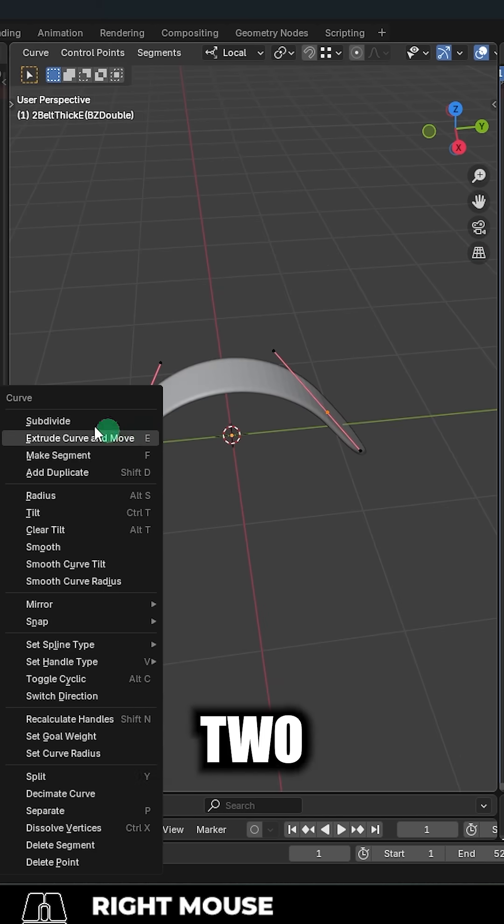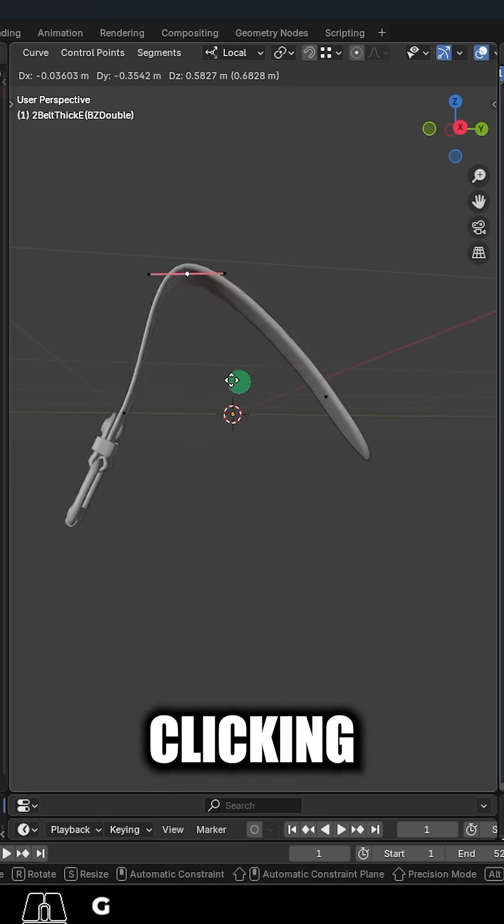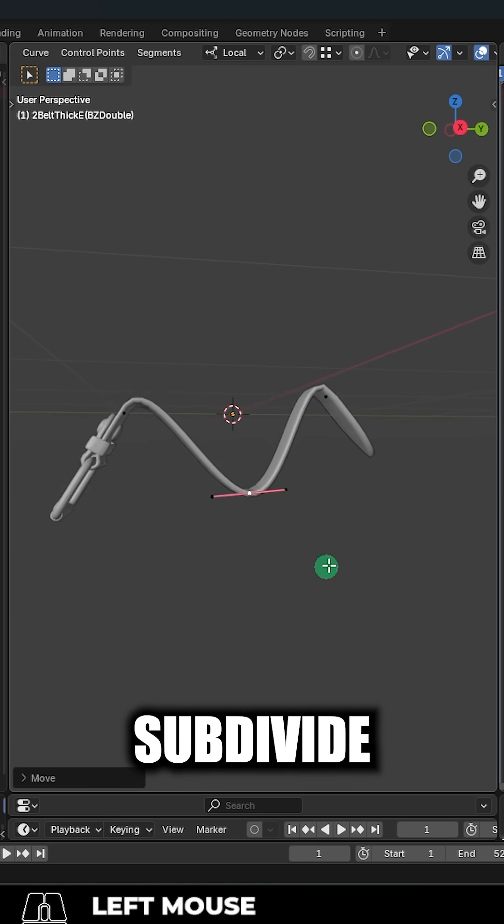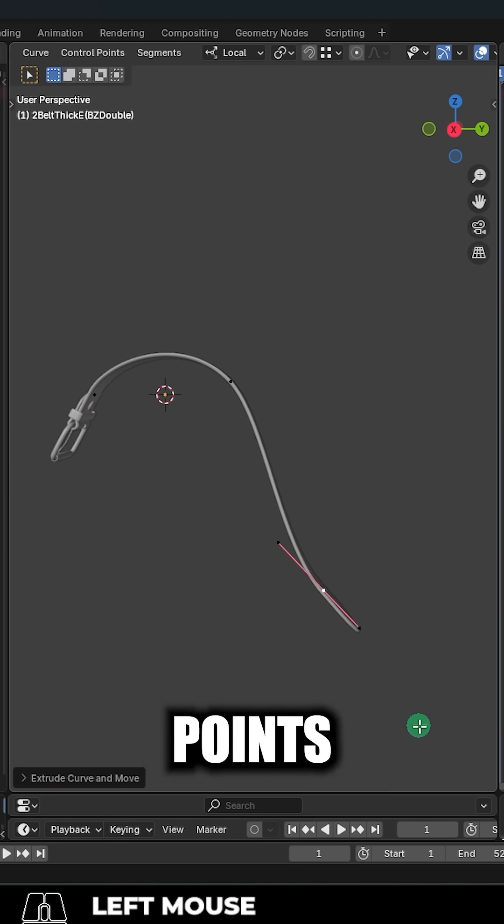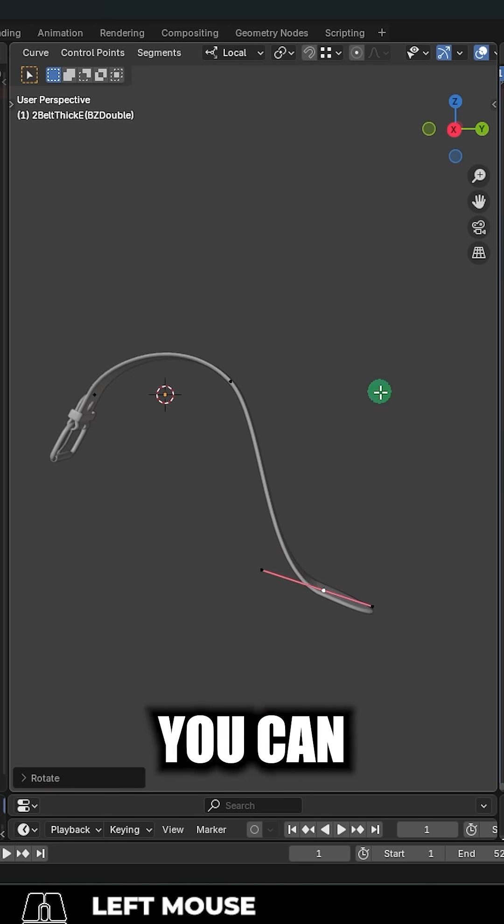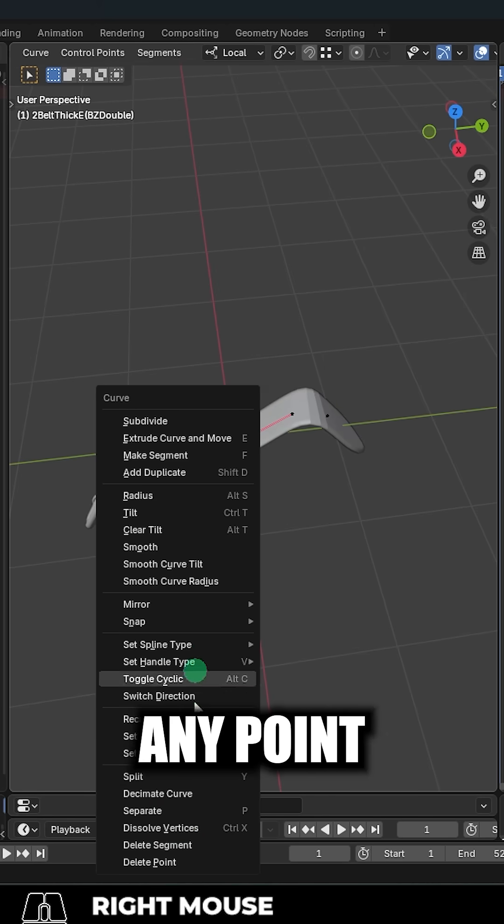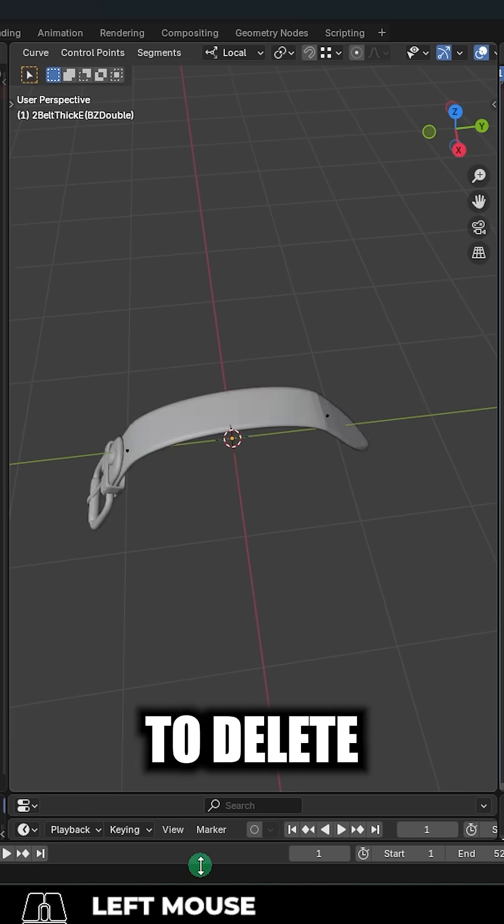Control T to twist. You can add new points by selecting two points, then right clicking and hitting subdivide. Or you can press E to extrude new points from the ends. And you can always click any point and right click to delete it.